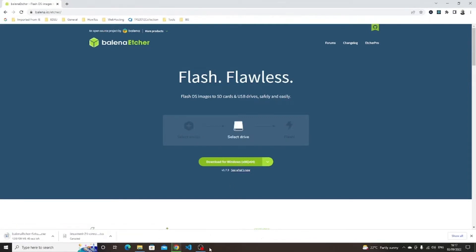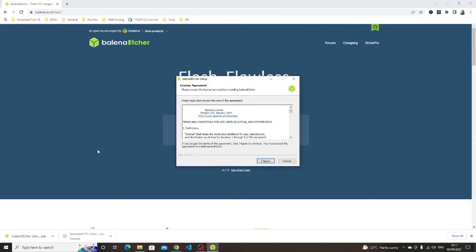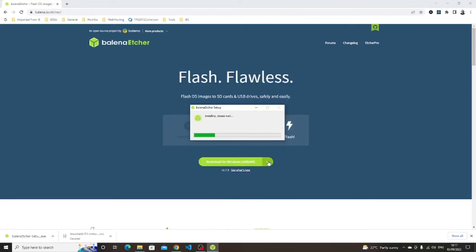When the file has downloaded, click on the executable. When the license agreement window appears, click I agree. Etcher will now be installed on your computer and should start automatically.